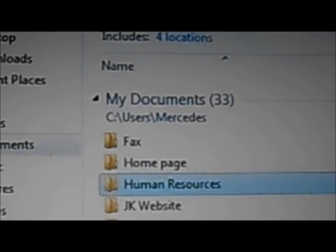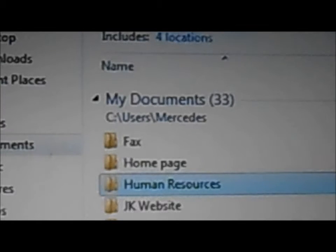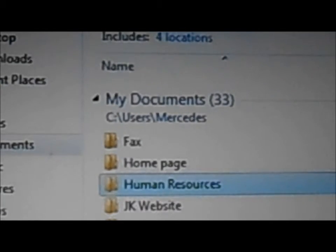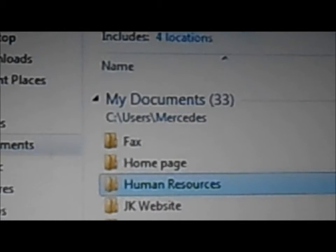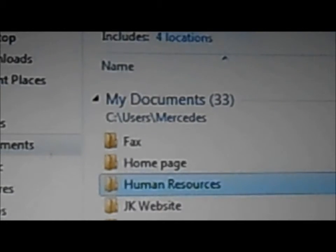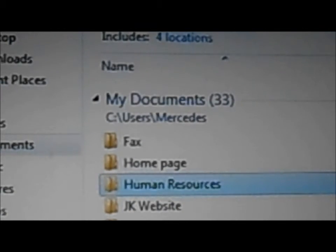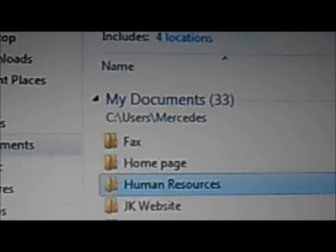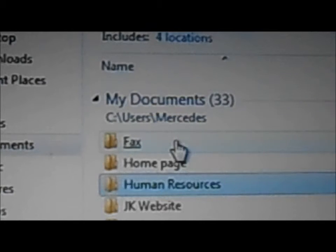So now we just created a directory tree called human resources. And on that human resources we have two folders, one for payroll and one for the health insurance. Under the health insurance we have two folders, one for each insurance we have.